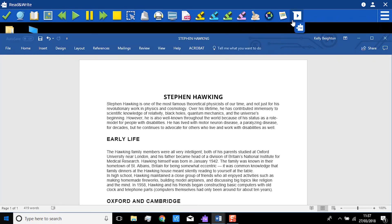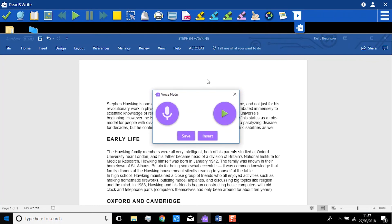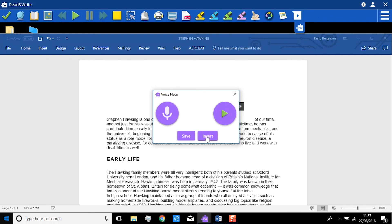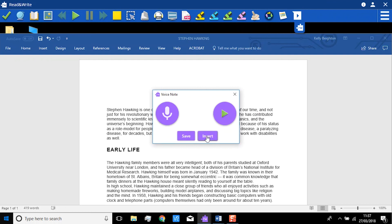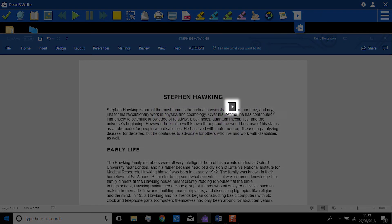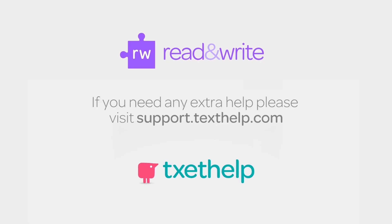The next time you use VoiceNote and insert it into your Word document, you will see it appear within the text, rather than a comment. We'll see you in the next video.